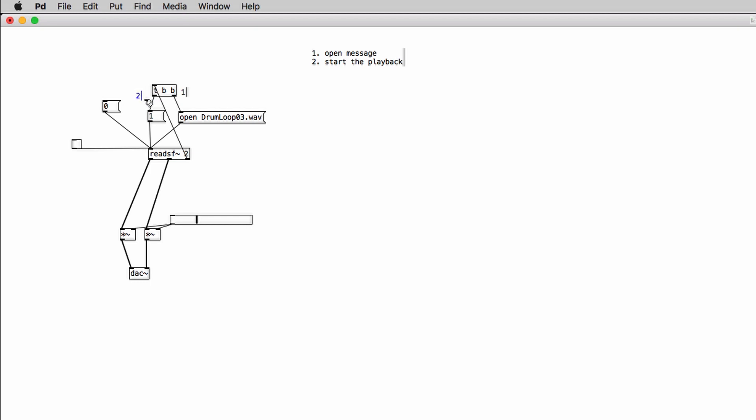So if we now click on the open message and we start the playback, once the file will reach the end, it will start playing back again. Now to end the loop, we just click on the zero message and it's done.